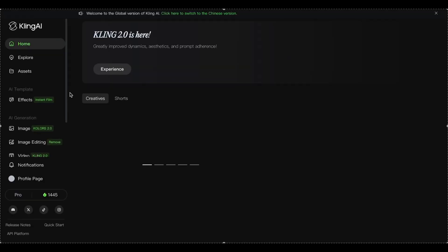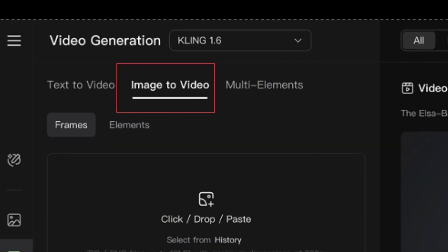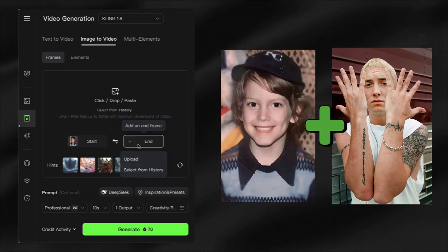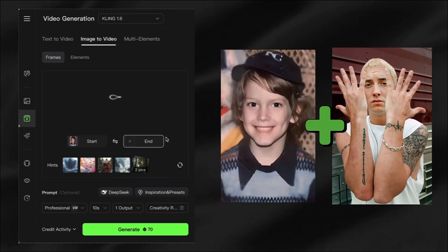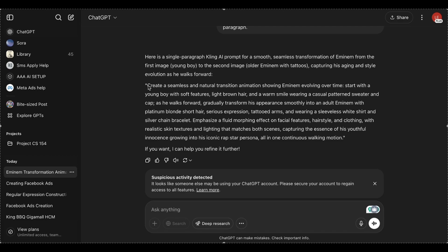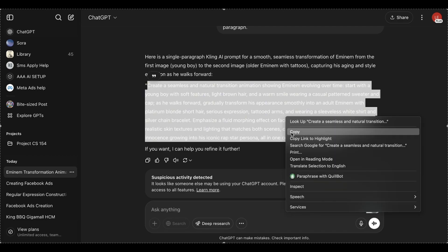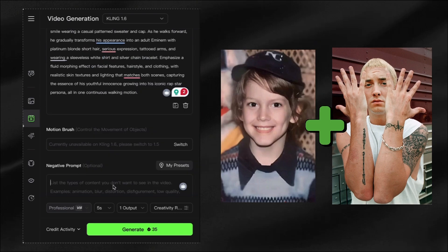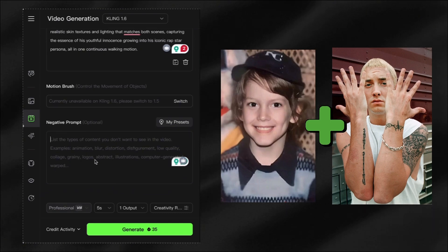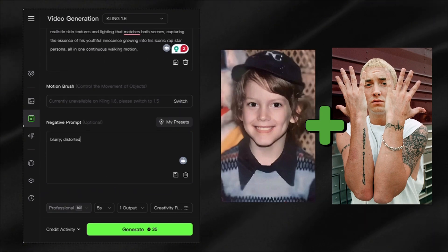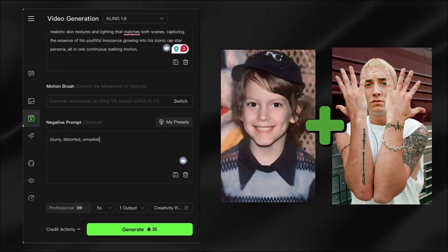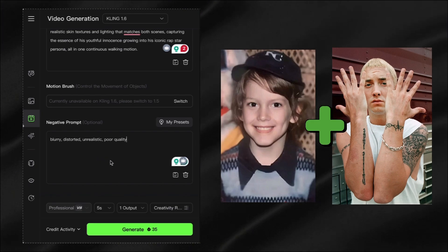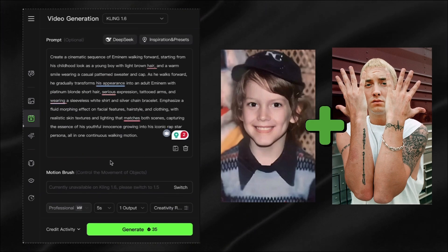Head over to Kling AI and select the image-to-video feature. Upload your first image as the starting frame and your second image as the ending frame. Copy and paste that prompt from ChatGPT and modify it slightly to fit your liking. One little trick: add a negative prompt with terms like 'blurry, distorted, unrealistic, poor quality' to avoid weird glitches. This small step can dramatically improve your results.